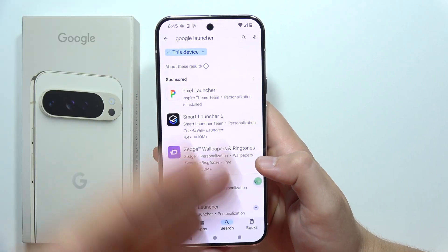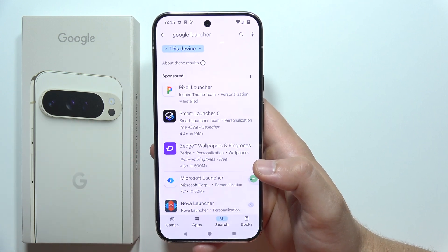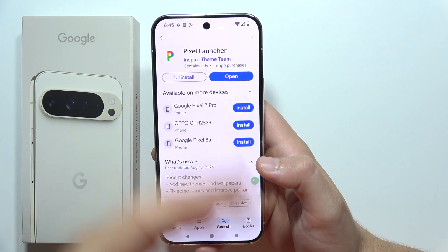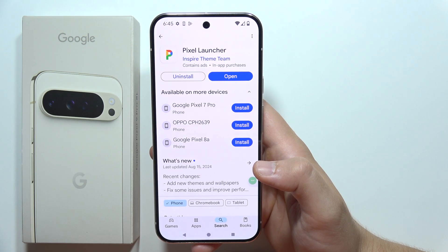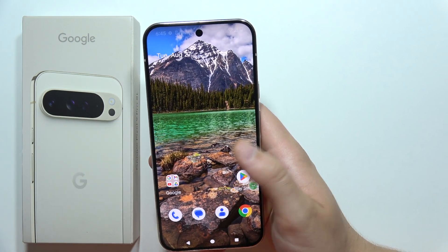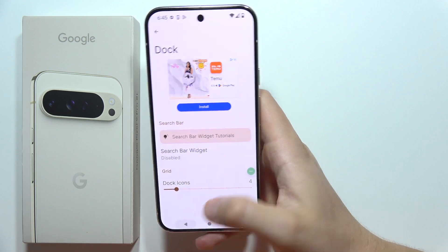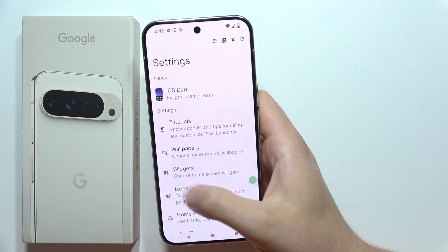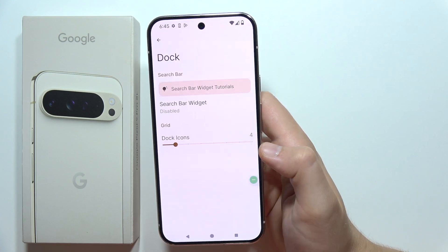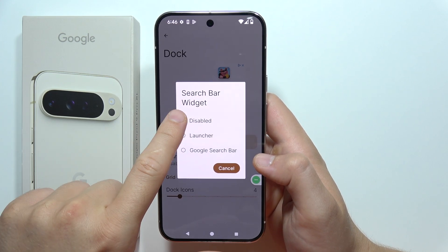We can find a lot of them, but this one that actually looks almost the same as the original Pixel launcher is this one. So you will have to install it on your Google Pixel 9 Pro XL, open it, and now click and hold on the home screen, go into the home settings, then go into the dock which is located here, and select search bar and select disable.